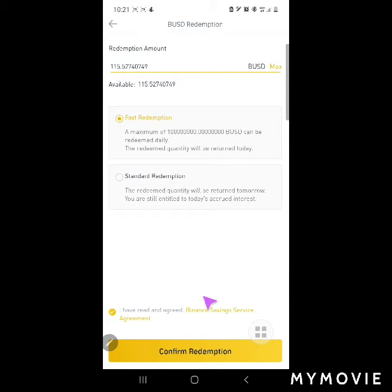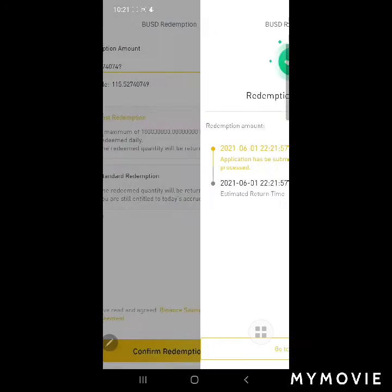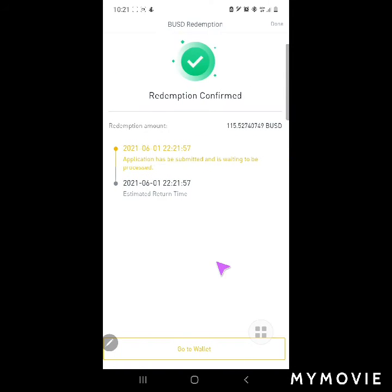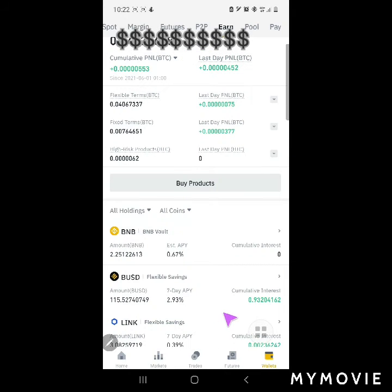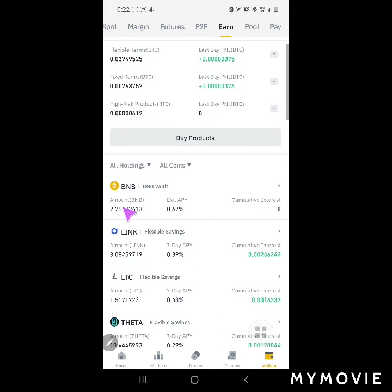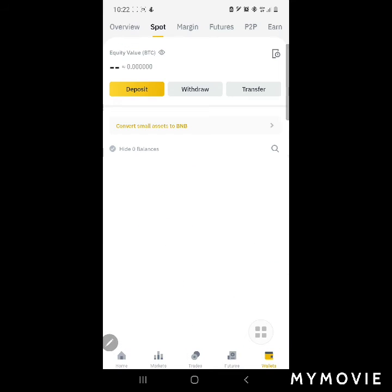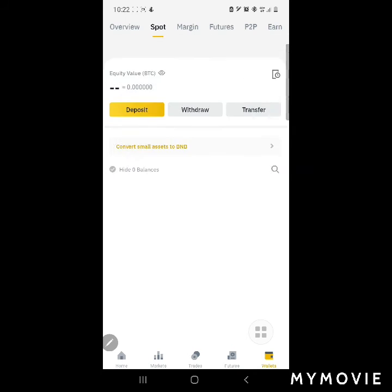Click Confirm Redemption. At this time — 10:21 — I can check my BUSD in my spot wallet. Go to Wallet and check — yes, no more BUSD there. I'll check my BUSD available in the spot wallet.